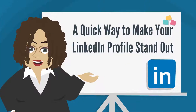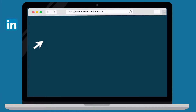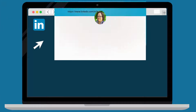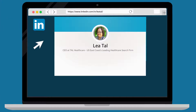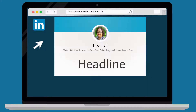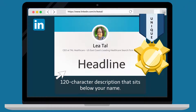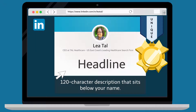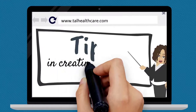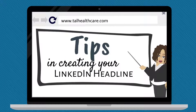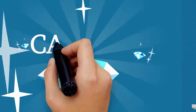A quick way to make your LinkedIn profile stand out: an overlooked element to any great LinkedIn profile is the headline. The headline is a 120-character description that sits below your name on your LinkedIn profile. Creating a unique headline will make your profile stand out from the rest. Keep these tips in mind when creating your LinkedIn headline.